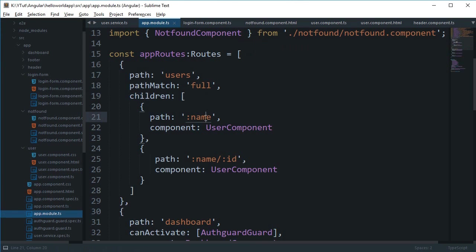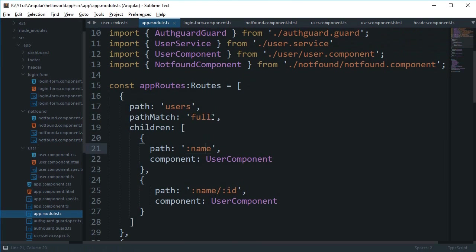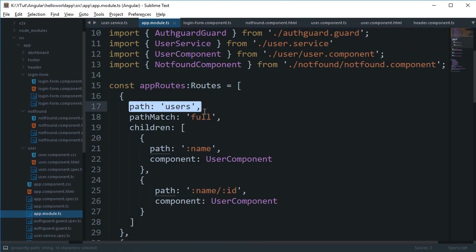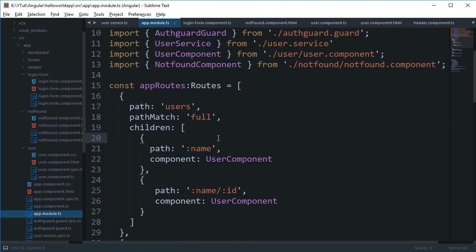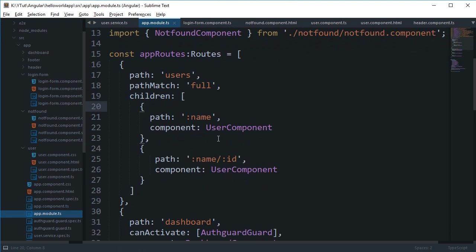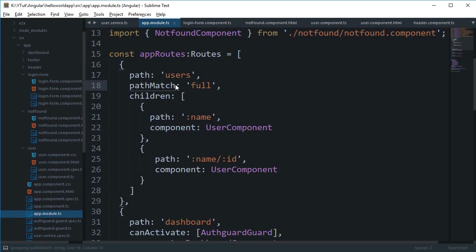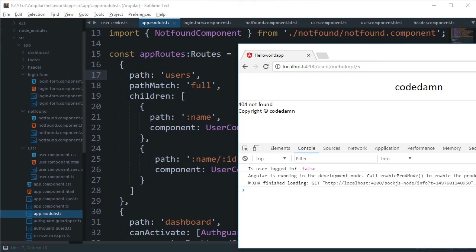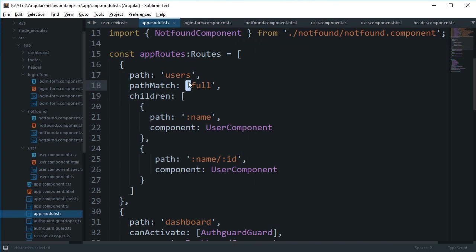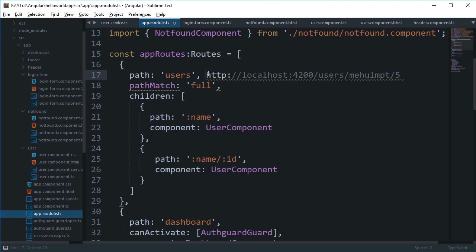Now the reason for that is that instead of matching it one at a time, Angular says if this route matches I'm gonna go with it, otherwise I'm gonna leave it at all. So it goes to users, well it does match user but apparently it is not a full match.